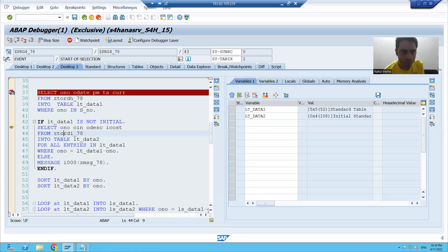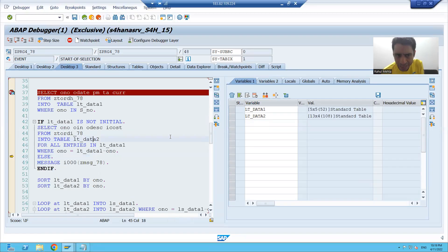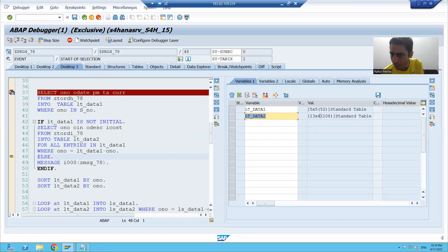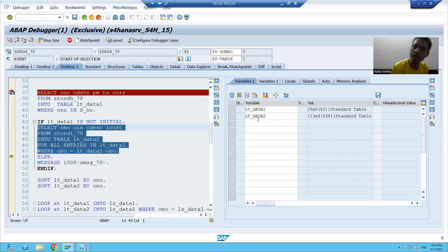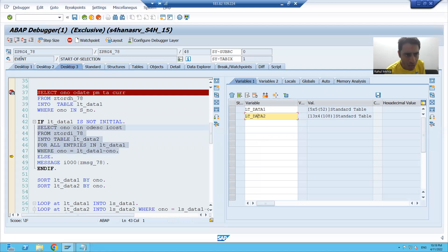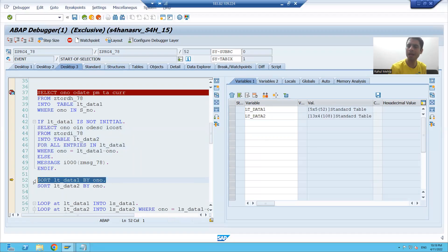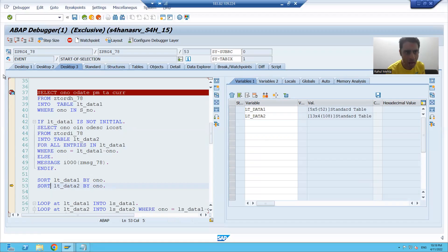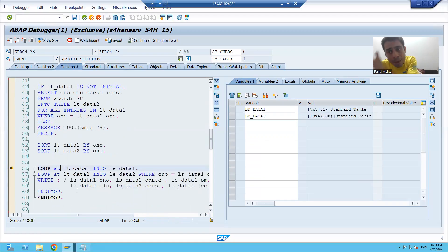I am doing F5. This step will execute, fetching data from the order item table. I am doing F5 again. You can see in my second internal table, 13 records came — it previously had zero records. When this step executed, 13 records came into the internal table. I am doing F5 again and I am on line 52, where we are doing the sorting — that is one step. Now on line 53, I do F5 again and I am on line 56. This is F5 step by step execution.